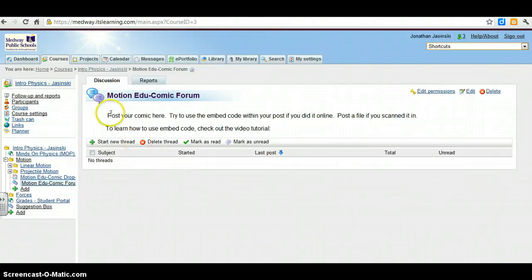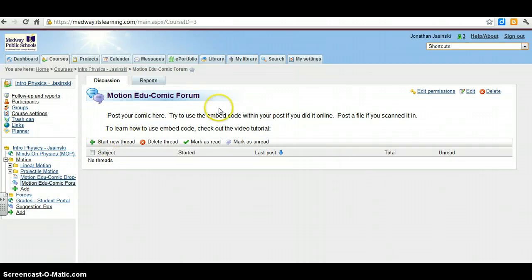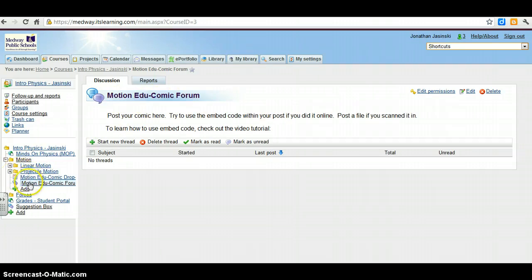Alright, so if you want to post your comic to the forum here so we can all share and see each other's, we're in the Motion Edu-Comic forum. If you notice, that's under the projectile motion page right here in the folder, I should say, on the left.